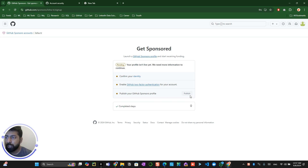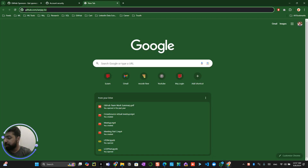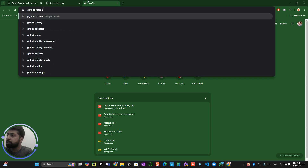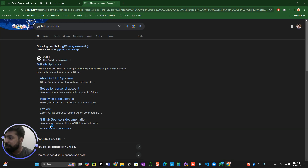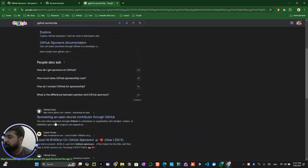Maybe in the next video I will show you how to publish your profile and how to make your profile stand out in terms of sponsorship. There are a few more steps. Let me go and search for GitHub Sponsorship — alright, we are now on the GitHub Sponsorship page.